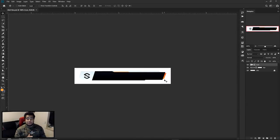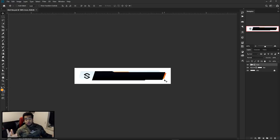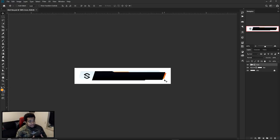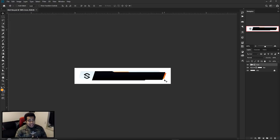What is going on guys, it is your boy Cecil here bringing you a Photoshop slash After Effects tutorial today, showing you how to make your own very cool Twitch alerts. This is something I've been asked to do by quite a lot of individuals, and I think we did pretty good on it.